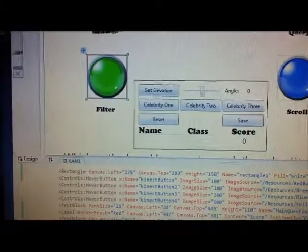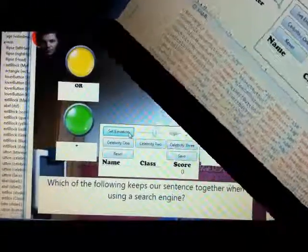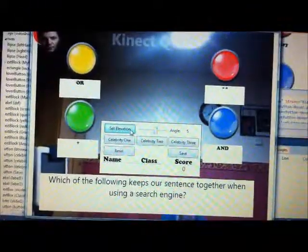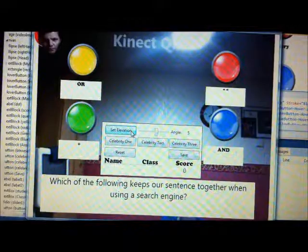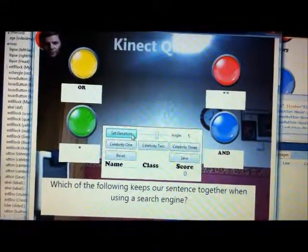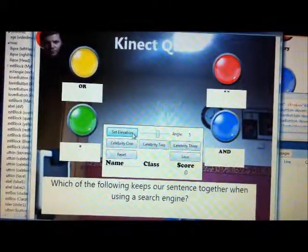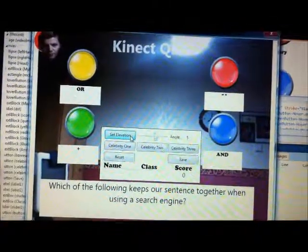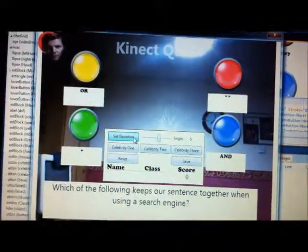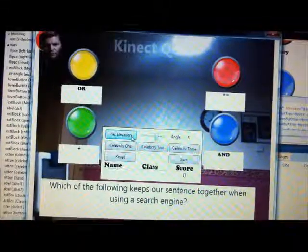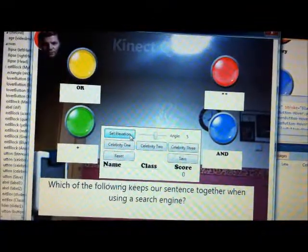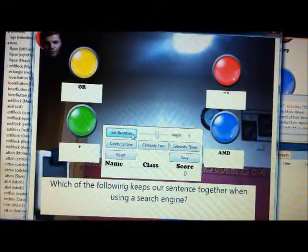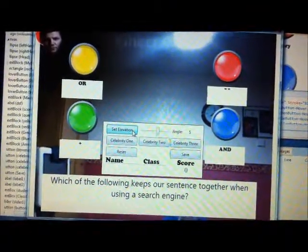I'm just going to run this and show you it working. This is the new connect quiz running. You'll notice that I found out how to animate text — if you look at the top of the screen, you've got the connect quiz title that comes and goes.